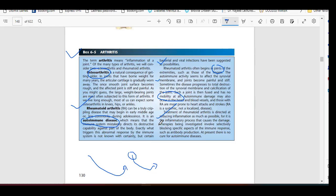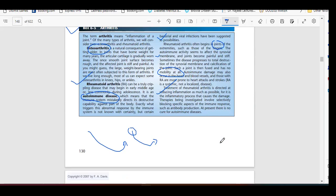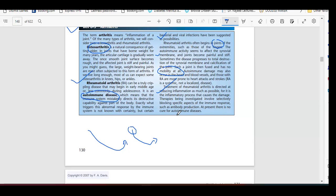Treatment of rheumatoid arthritis is directed at reducing inflammation as much as possible, but it is the inflammatory process that causes the damage. Therapies being investigated involve selectively blocking specific aspects of the immune response, such as antibody production. At present, there is no cure for autoimmune diseases in modern medicine. Doctors give anti-inflammatory drugs, analgesic drugs, or in some cases, steroids.